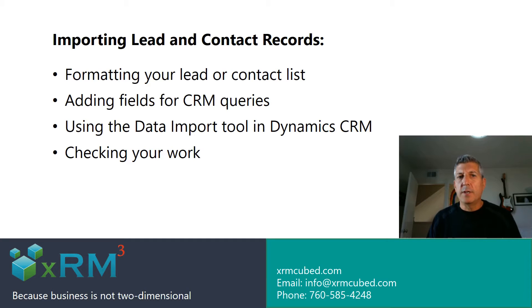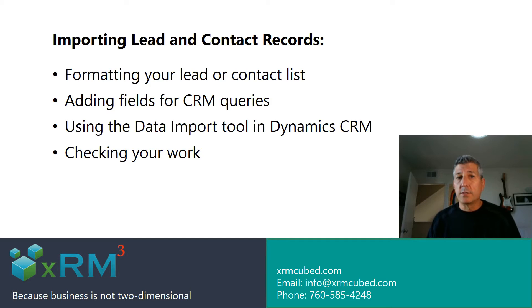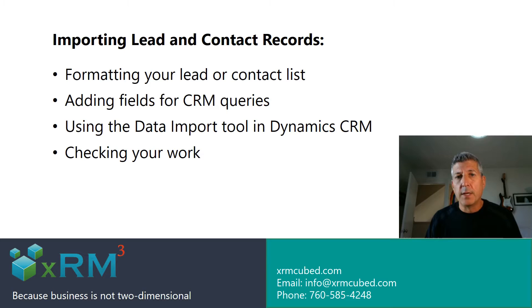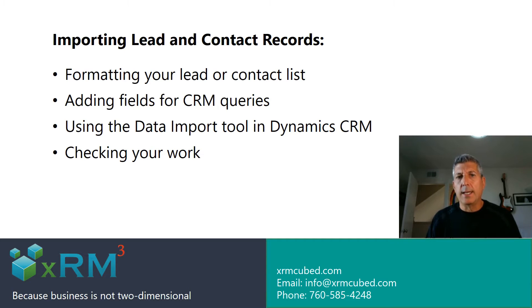This video is another in my series of basic CRM tips for sales professionals. Like me, you probably acquire lists of leads or contacts you'd like to import into CRM for the purpose of email nurturing or cold calling. This isn't terribly difficult to do, so I'm going to show you how to do it inside Dynamics CRM.